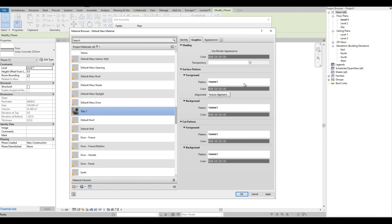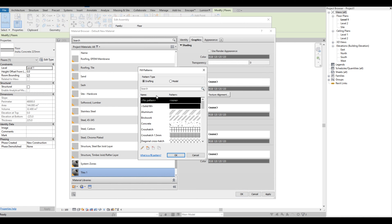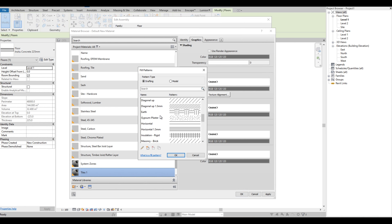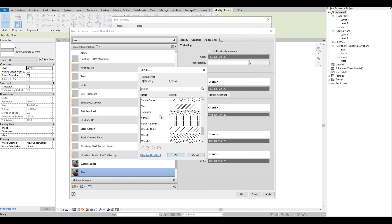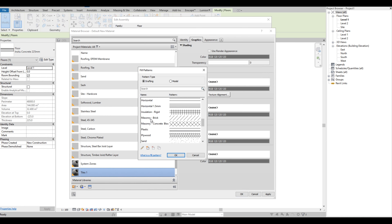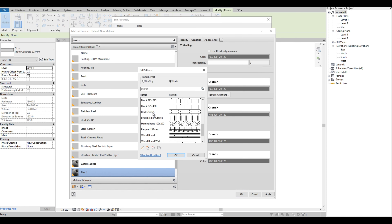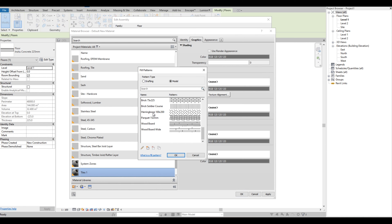Then on the surface pattern in the foreground section we are going to add a pattern. On the Fill Pattern dialog box we have two pattern types: Drafting — these are the patterns we can use for the drafting pattern type — and Model — these are the patterns we can use for the model pattern type.